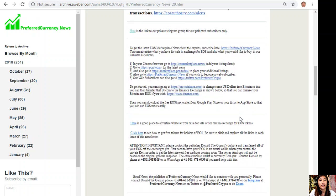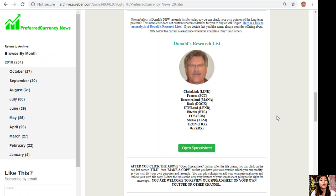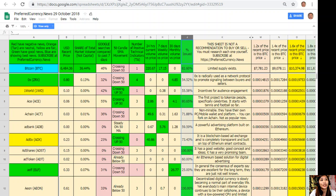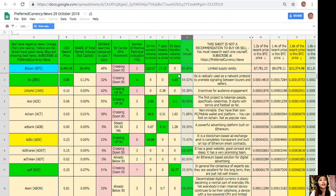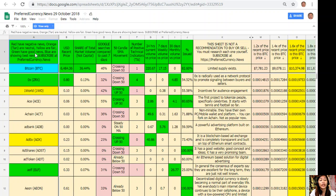Here is one good thing: once you subscribe to the newsletter at preferredcurrency.news, you'll get the chance to receive Donald's research list. It will show you Donald's analysis on some coins or tokens. Here is Donald's research list for the day, October 29, and column A shows the names of the tokens or coins.